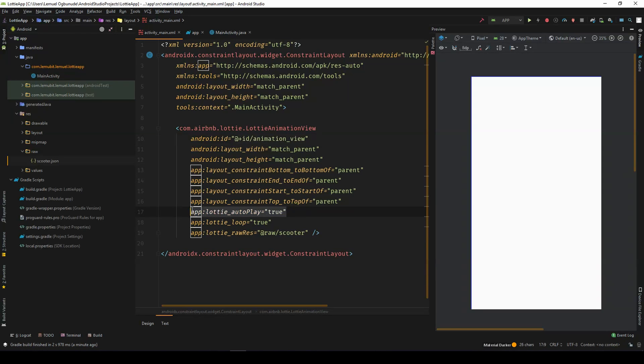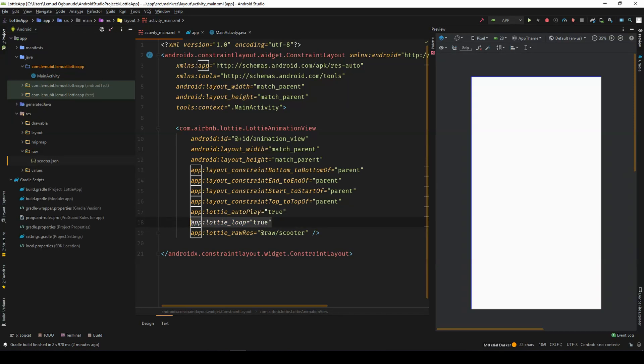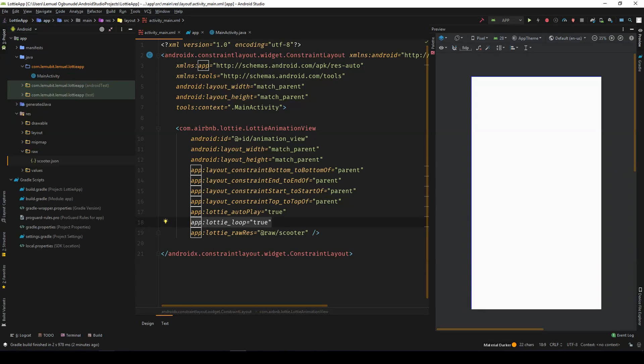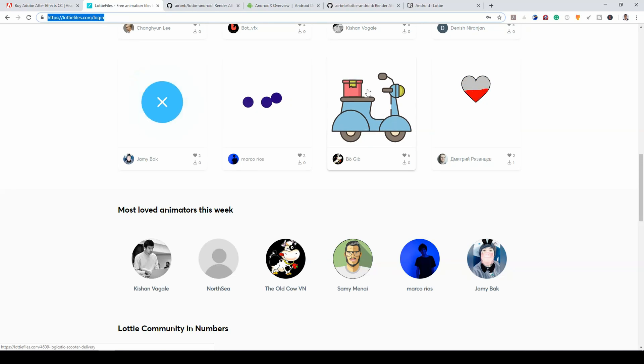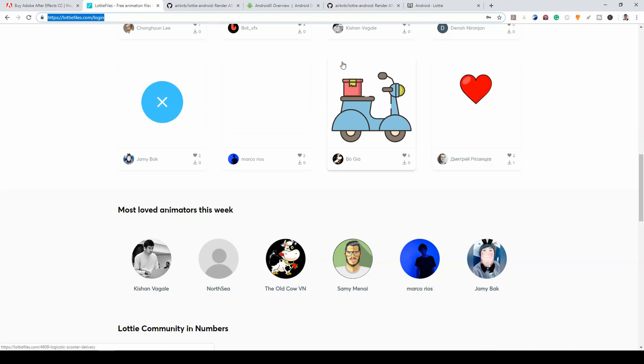Auto play means once the application starts, it should begin playing the animation. Loop means it should keep on playing the animation. For example, each animation has a sequence. This keeps on looping. So the animation keeps on playing and playing and playing.